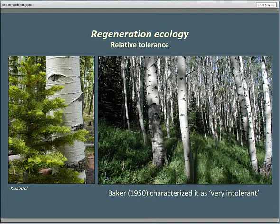Now I'm dealing with conventional wisdom — or at least the conventional wisdom until a few years ago, and I'm going to take some liberty and oversimplify a bit for the sake of the narrative. Our view of the relative tolerance of aspen is that it's exceedingly intolerant, not able to make it in the understory. Baker, in his classic textbook Principles of Silviculture in 1950, characterized it as very intolerant — there wasn't anything in his experience more intolerant than aspen.